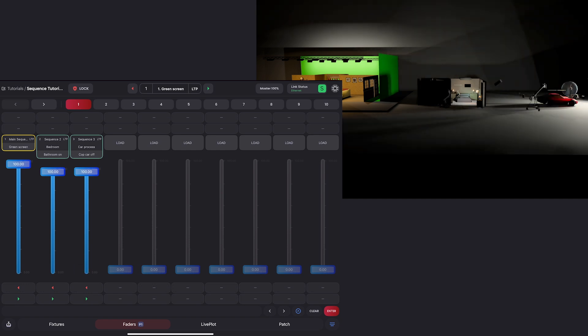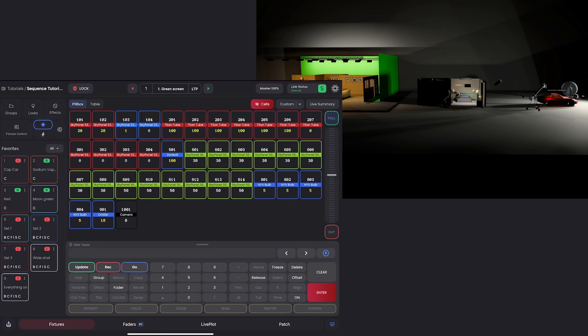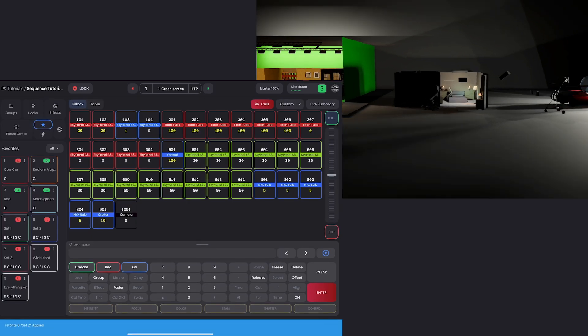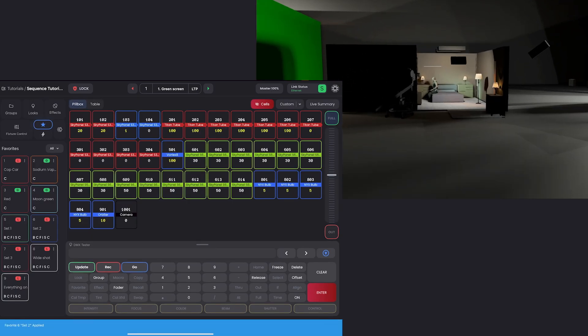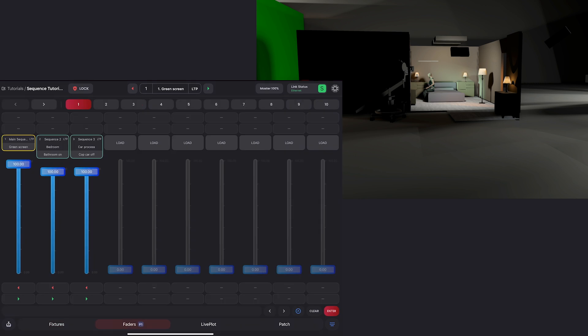So we're gonna be looking at the bedroom set. So I can go into my camera favorites here, zoom into set two here. And the idea with this tutorial is what if a unit from the green screen set got brought over